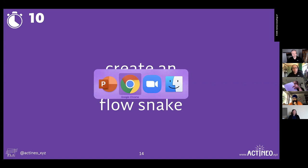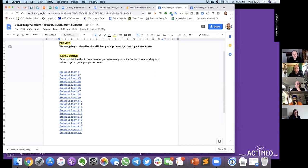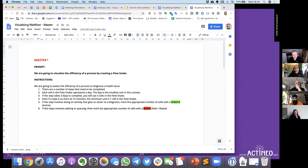Here's what we're going to do next: you're going to go into breakouts again, probably the same groups. The link in the chat will take you to a page where you'll find the document for your breakout room — from 1 to 20, select the right document. You'll open a document that says breakout room 1, 2, 3, 4 instead of master.